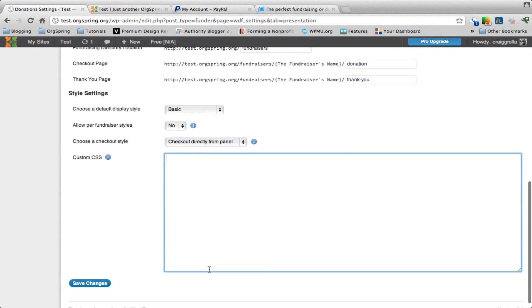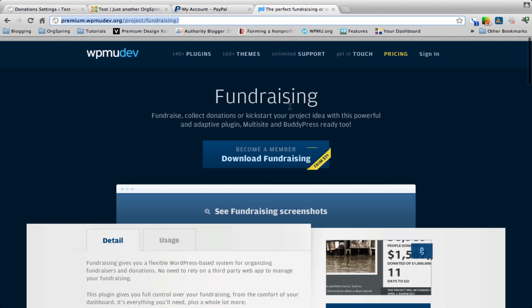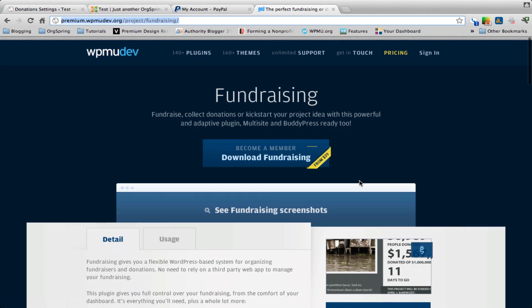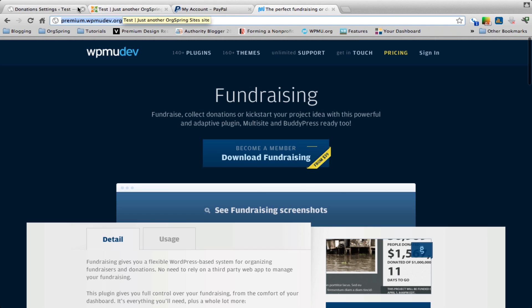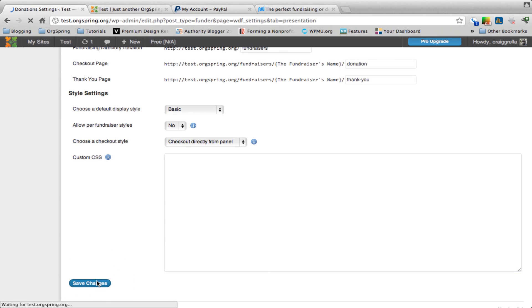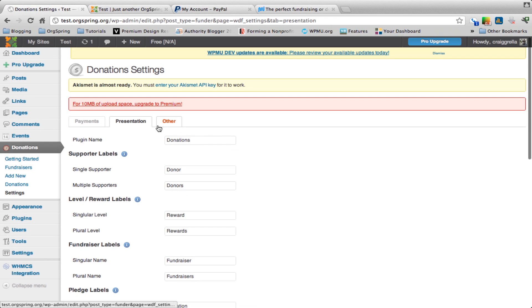Here is some information where you can input custom CSS. If you have some developing skills, you can input CSS and choose the fundraiser selectors directly to customize the way these templates look. You'll want to go back to the fundraising plugin and check the documentation. That will give you the information you need in terms of choosing those CSS selectors. Also, you can go to the wpmu.dev community for the fundraising plugin and discuss with other developers how they have edited the CSS to make their themes look unique. We're going to click save changes and be done with the presentation settings.